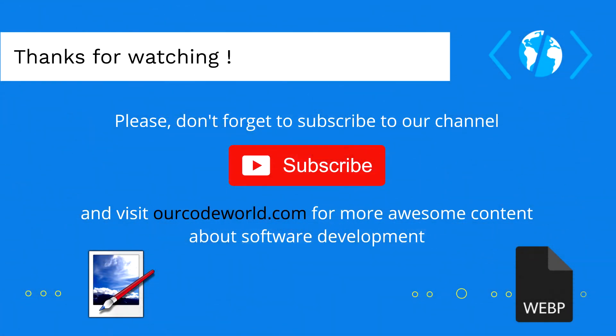Thank you so much for watching this video. Please don't forget to subscribe to our channel and visit ourcodeworld.com for more awesome content about software development. Until next time!